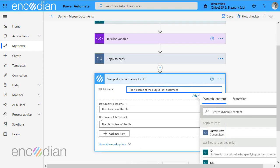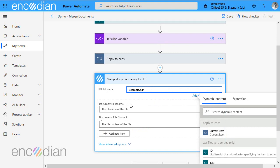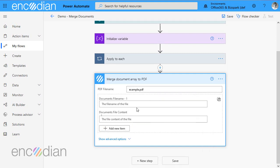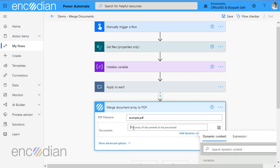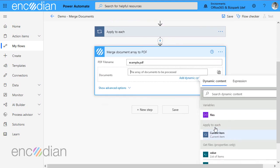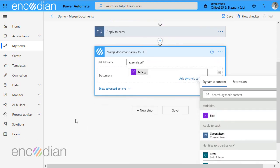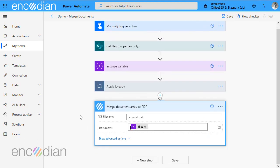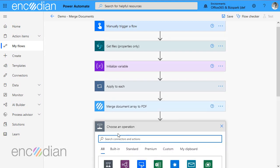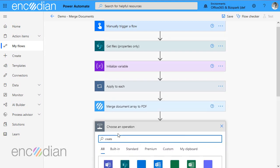And I'm just going to call this example PDF. And at the moment, it's asked me to pass in manually. Now if I tick this button here, which says switch input to entire array, that enables me then to pass in that files array. And that should have that covered.